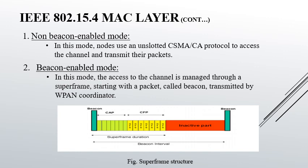In the beacon-enabled mode, access to the channel is managed through a superframe, starting with a packet called a beacon transmitted by the WPAN coordinator, i.e. the wireless personal area network coordinator. The superframe, as shown in the figure, may contain an inactive part allowing nodes to go into sleeping mode, whereas the active part is divided into two parts: the contention access period and the contention free period, composed of guaranteed time slots (GTS) that can be allocated by the coordinator to specific nodes. The use of GTS is optional.